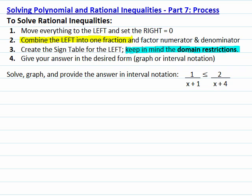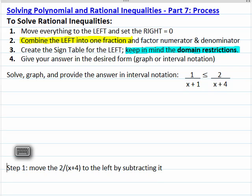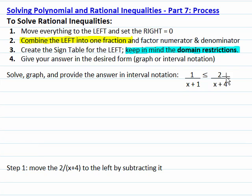For example, given the inequality 1 over (x plus 1) less than or equal to 2 over (x plus 4), we will start by subtracting the fraction 2 over (x plus 4). So we will have 1 over (x plus 1) minus 2 over (x plus 4) less than or equal to zero.